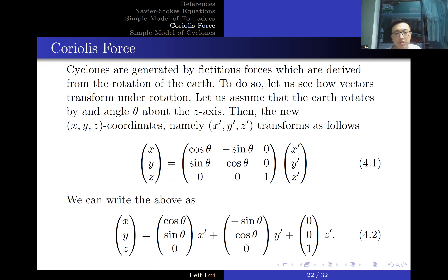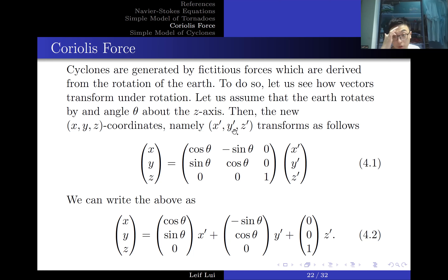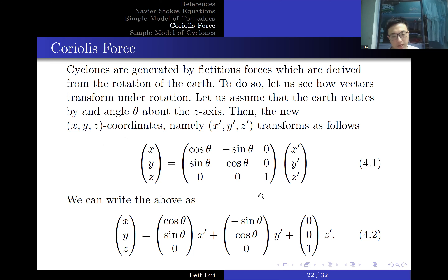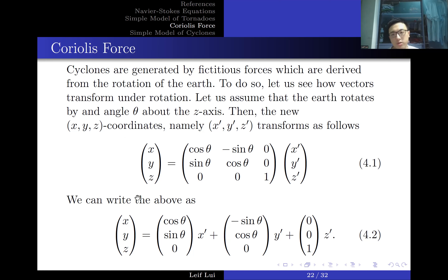Cyclones behave differently from tornadoes — they are generated by fictitious forces derived from the rotation of the Earth. To understand this, let us see how vectors transform under rotation. Assume the Earth rotates at an angle theta about the z-axis; then the coordinate transformation from x, y, z to x', y', z' follows a rotation matrix.